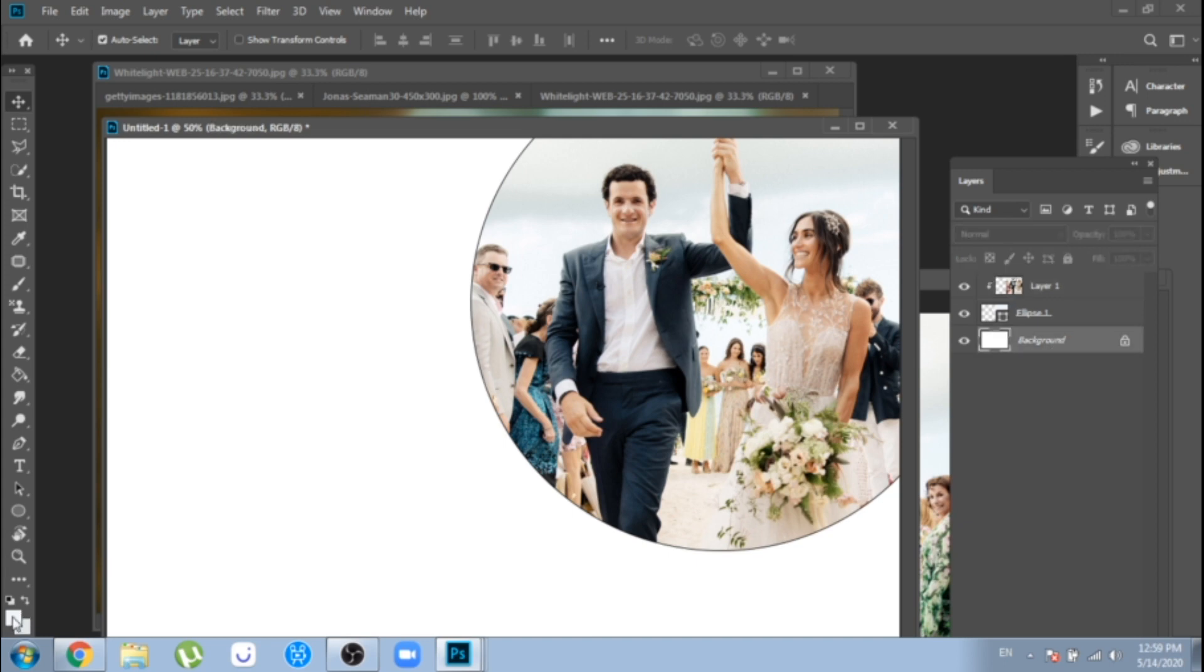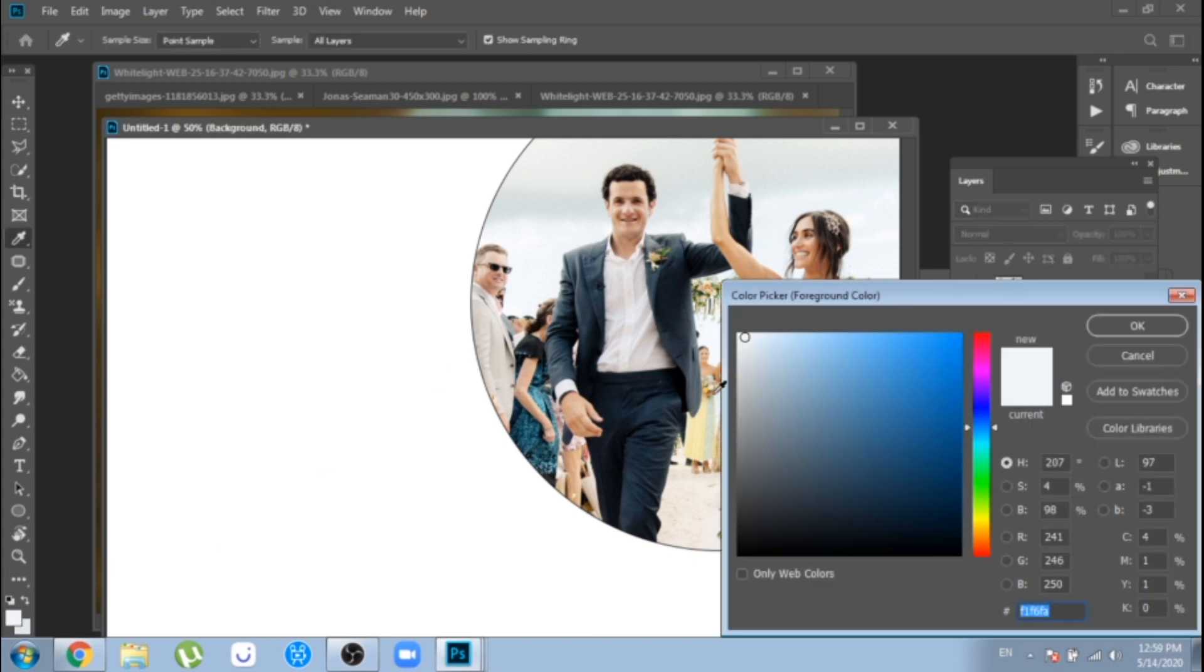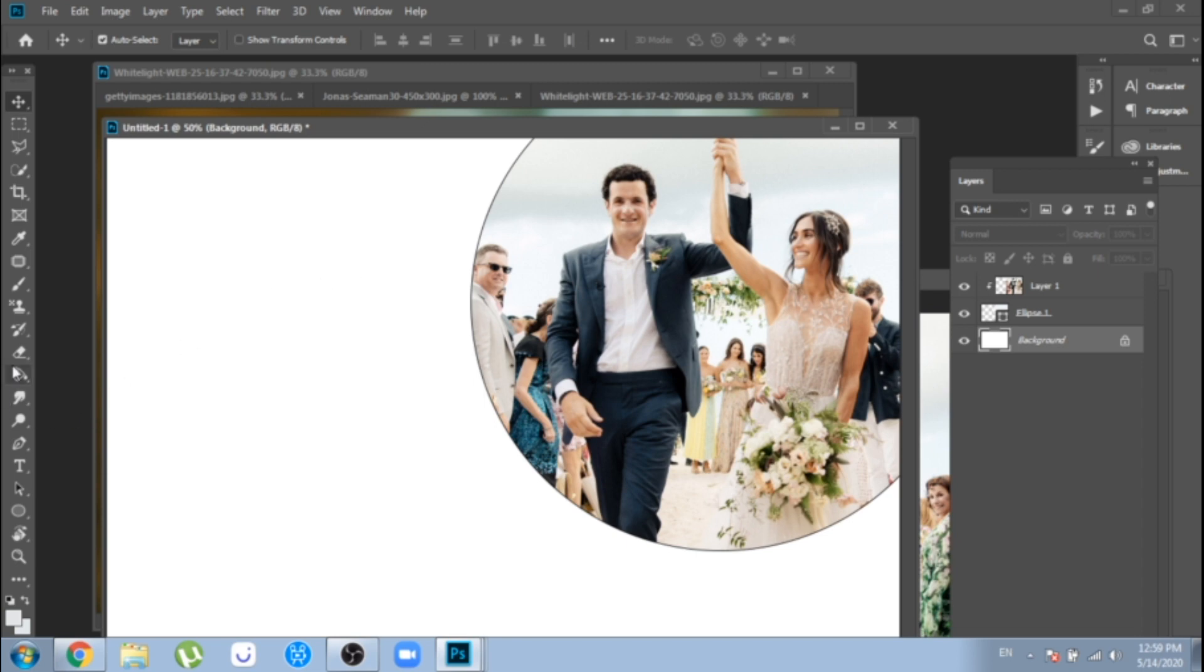For now, I choose a light blue for the background. In the end, I will make it white, so to make it easier for you, you can already make it white.